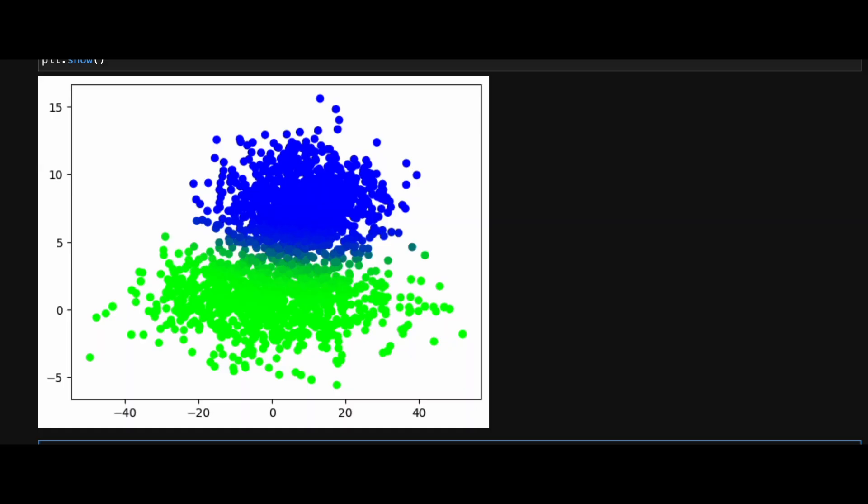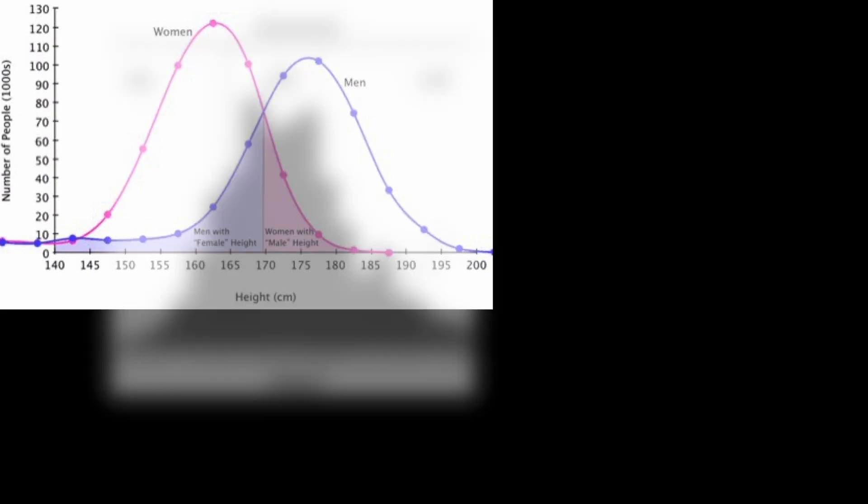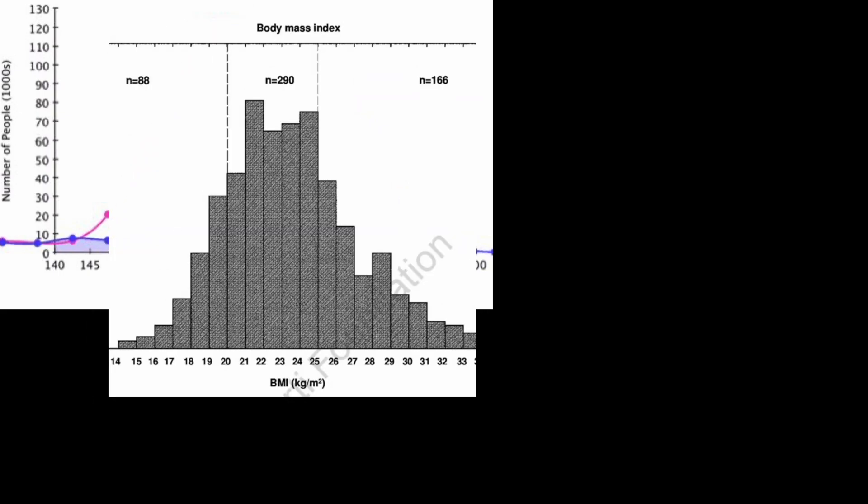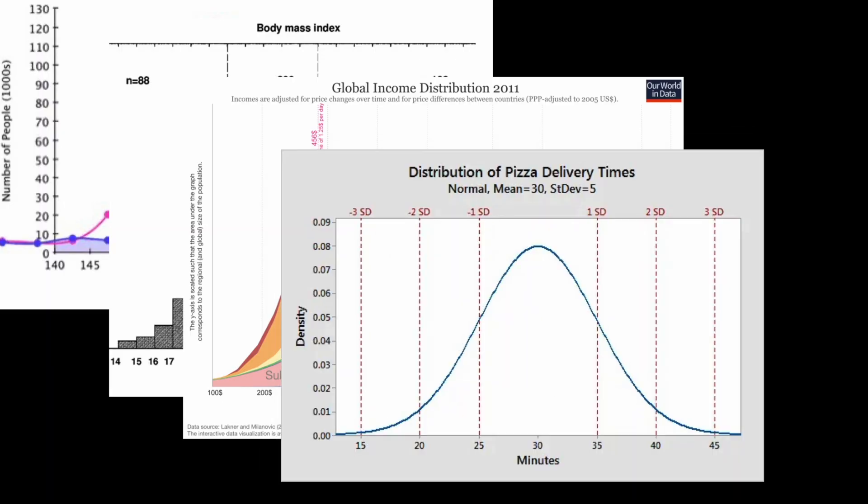The reason why Gaussian mixture models work so well in production is because bell curves can be found everywhere. Distribution of height worldwide is Gaussian. Distribution of BMI index is Gaussian. World income distribution is Gaussian. Even the distribution of pizza delivery times is Gaussian. So why don't you try GMM on your own data?